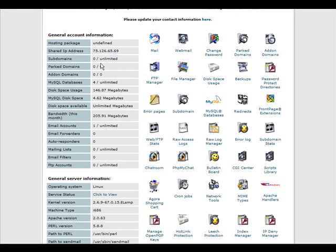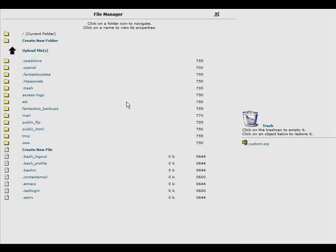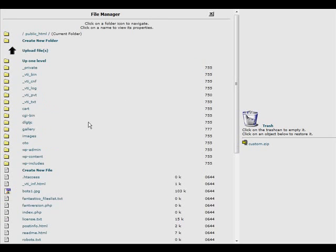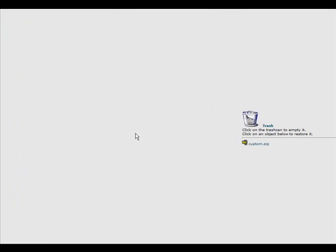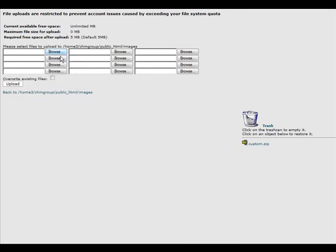So I sign into my cPanel, go to file manager and then in this case public html and then I'll go into images and then I'll go upload files. And then I'll find it on my computer and I'll upload it here. Click browse.